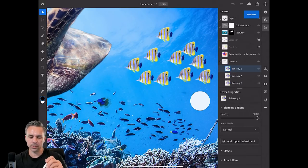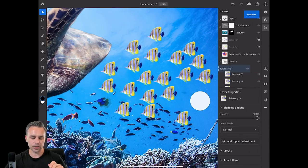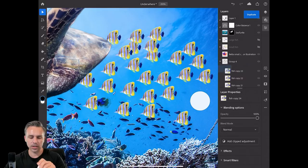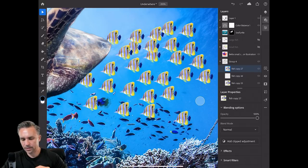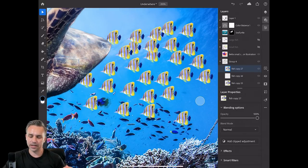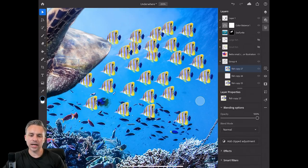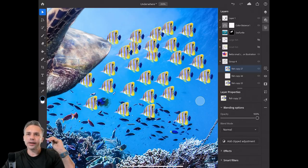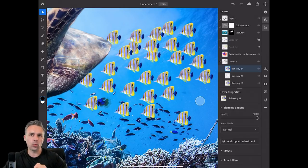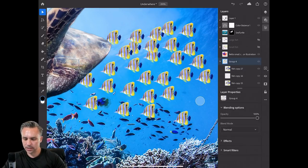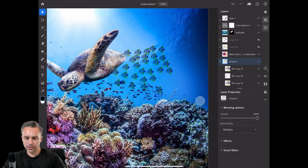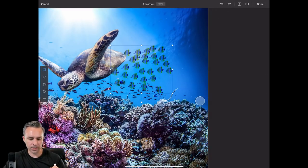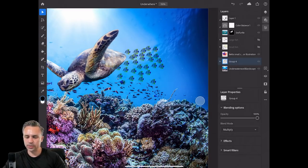Now it looks like a school of fish. I created 27 fish in mere seconds — and not only that, I created them and positioned them exactly where I wanted them in one motion. That's the power of that. Let's change the blend mode to multiply — there's our school of fish, and we can size them all down.